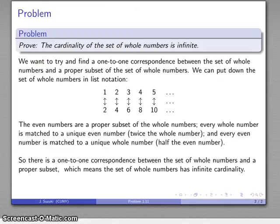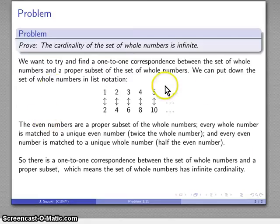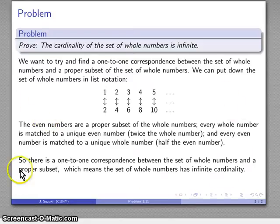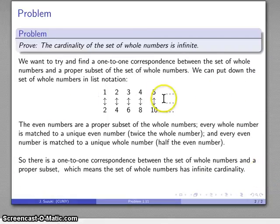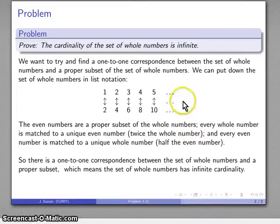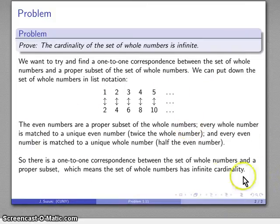The proof is all of this — you have to write all of it down for a complete proof. If you omit any portion, your proof is not complete. You want to show that the correspondence exists. This diagram is just an illustration; the important part of the proof is actually these two paragraphs.